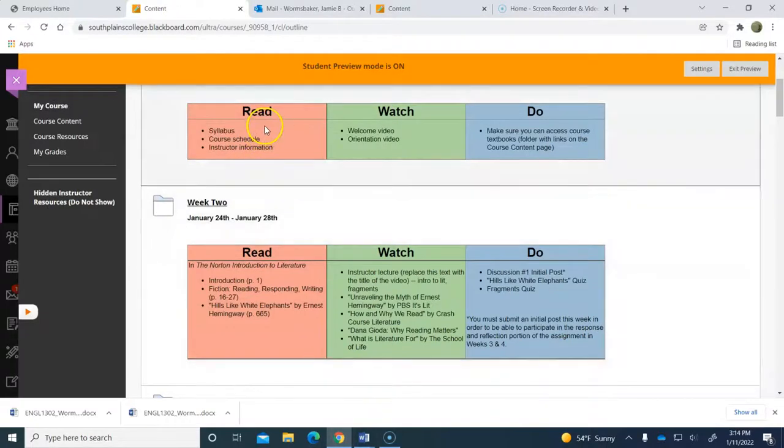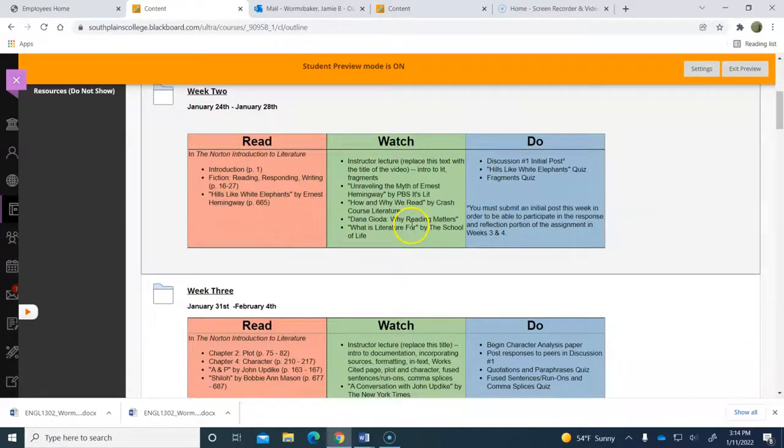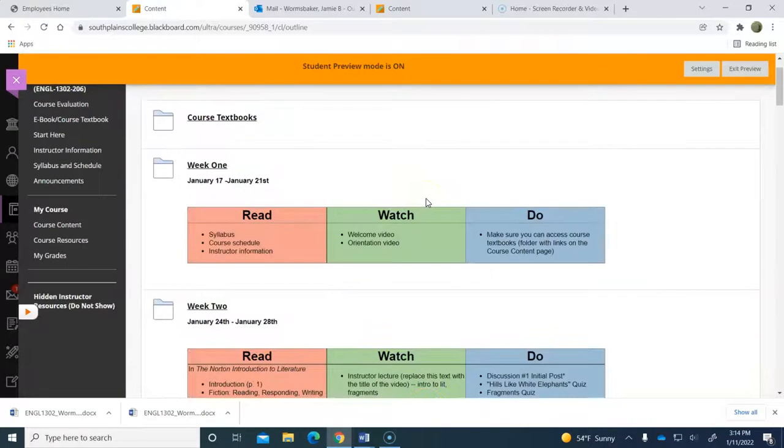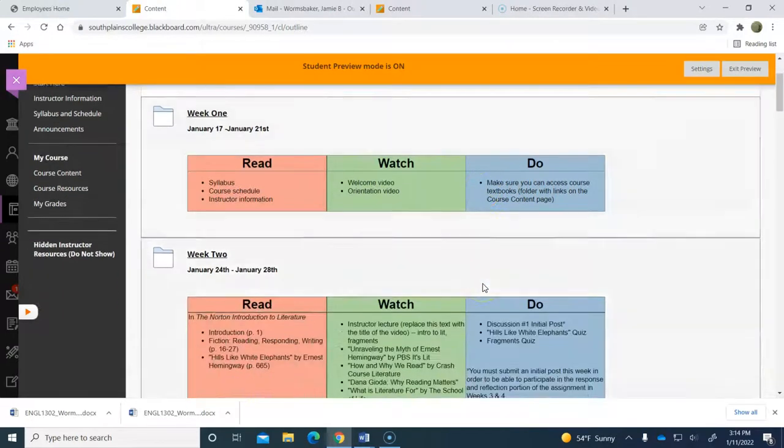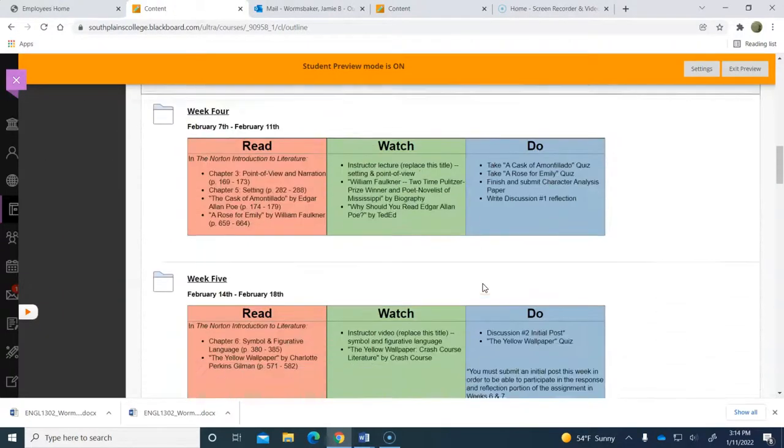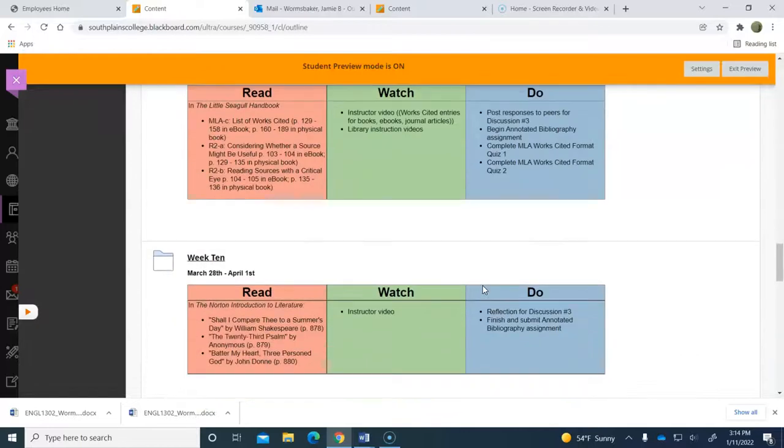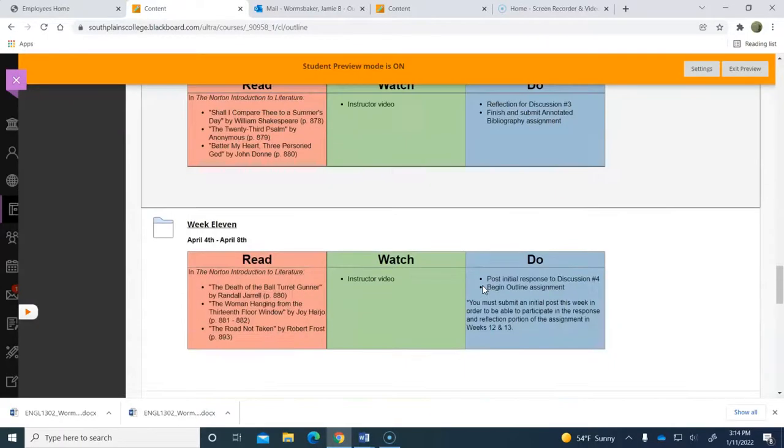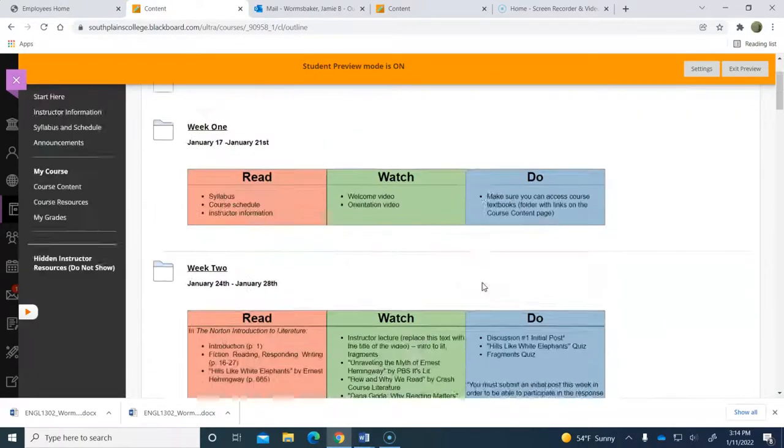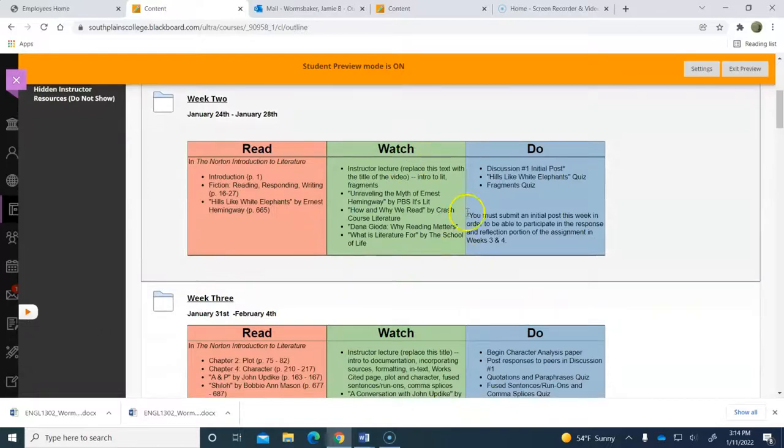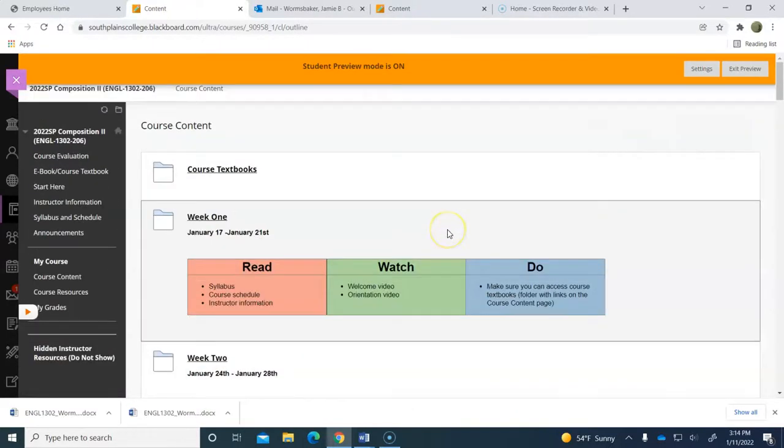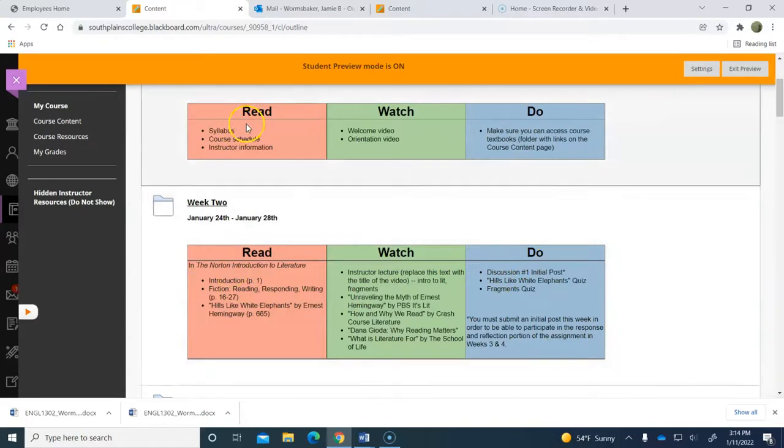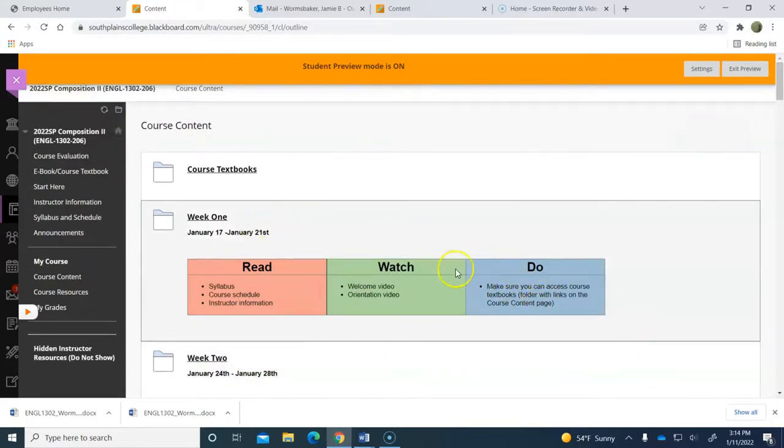And I've broken this up into things we will read, things we will watch, and things that we will do—our assignments. So again, you won't see all of these when you log into the course. You're just going to see week one, and I will release those one at a time. And hopefully it'll help you to have this sectioned out so that you know what all you're supposed to do for each week.